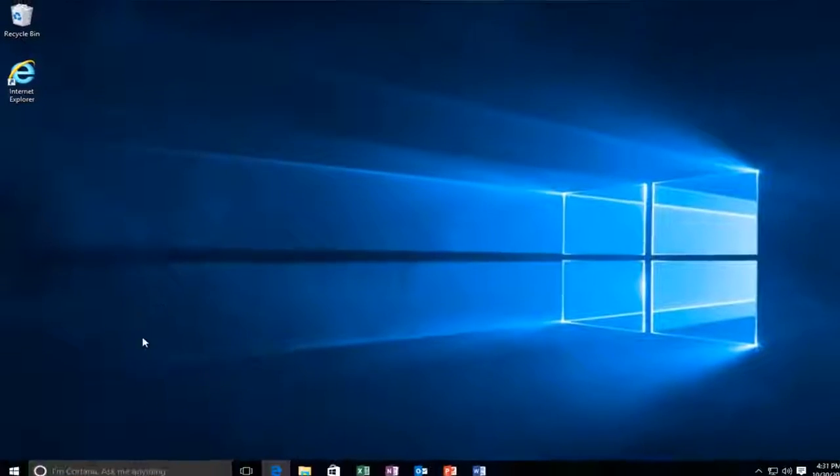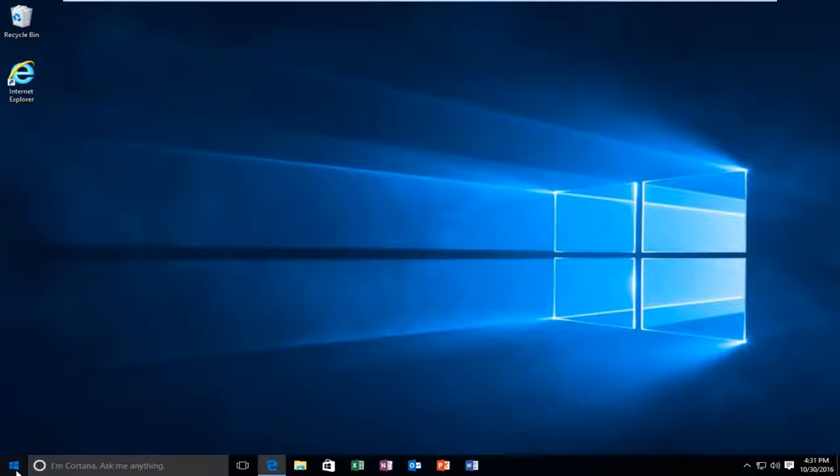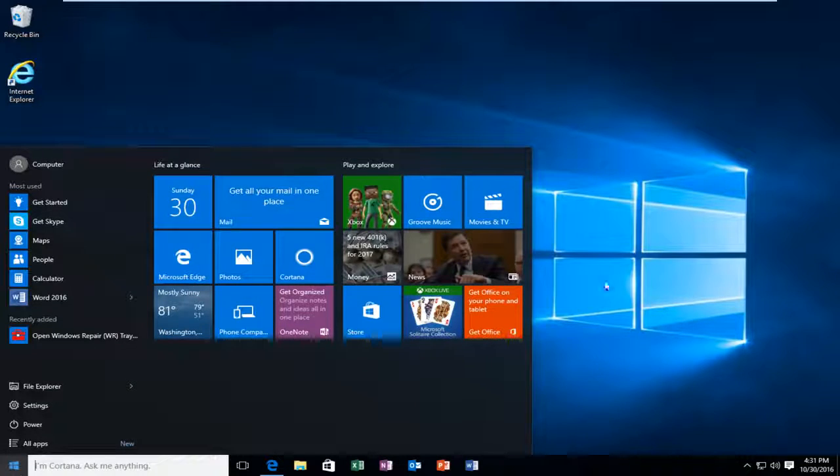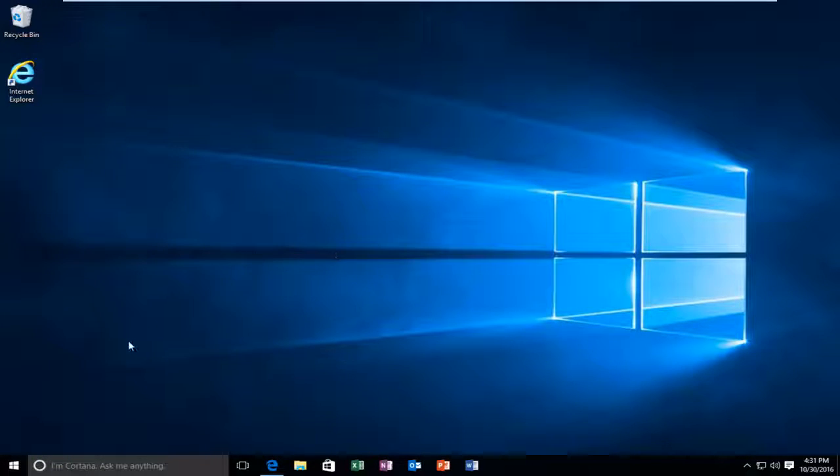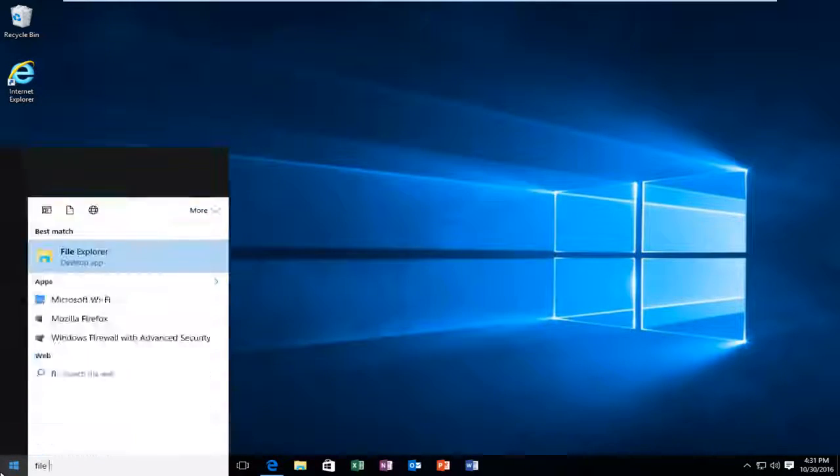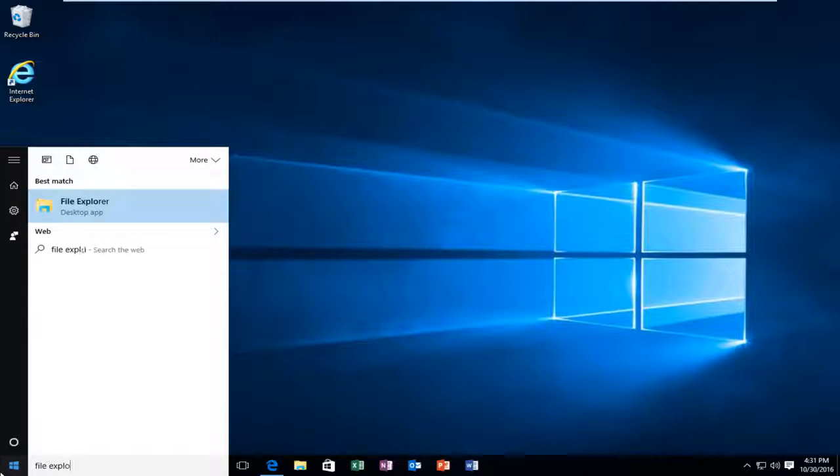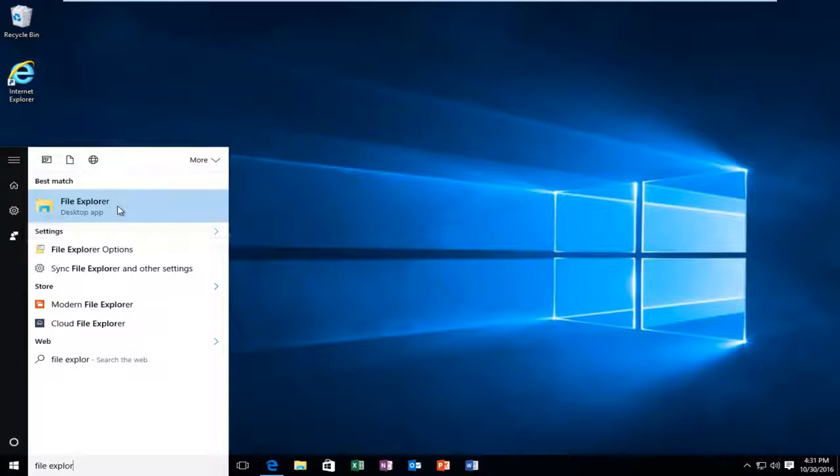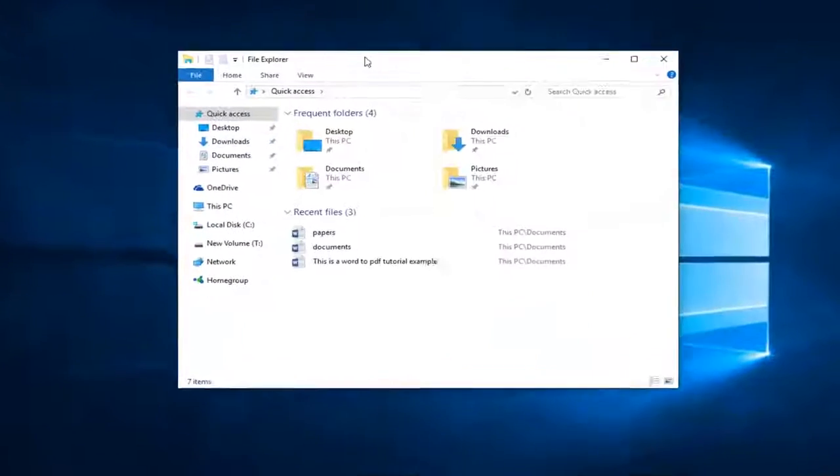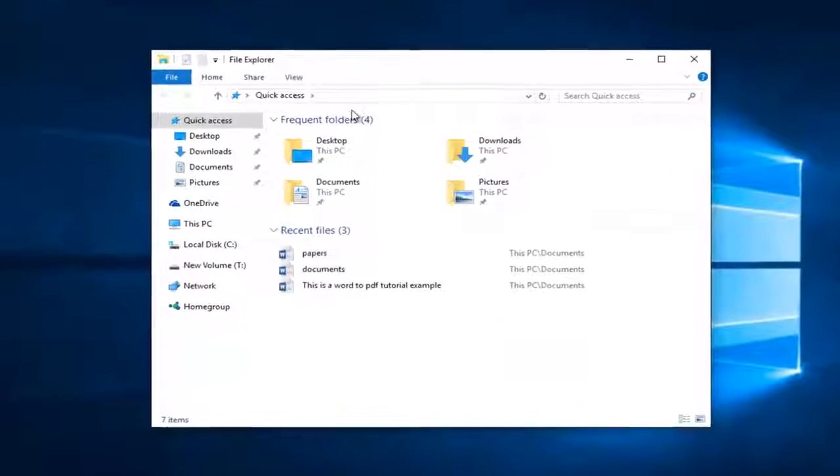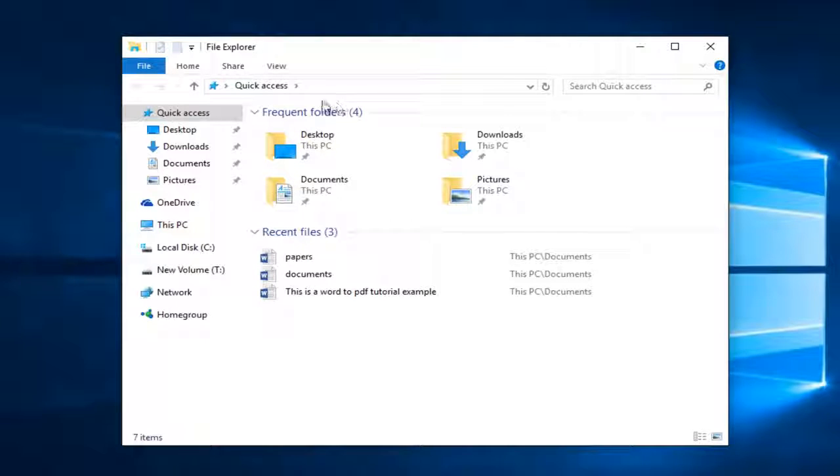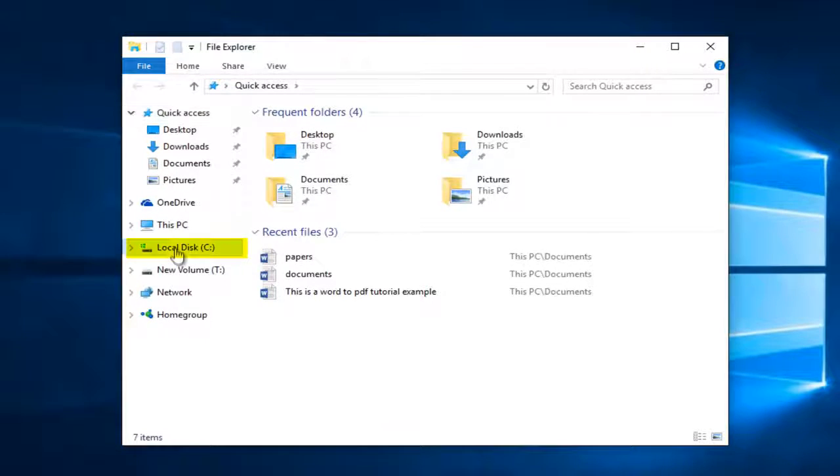Now what we want to do is head back to start button, left click on it. So now what we want to do is head over to file explorer. Left click on local disk, should be the C drive in most cases. Double click on windows.